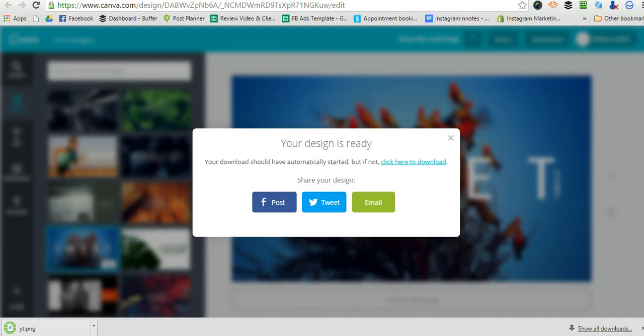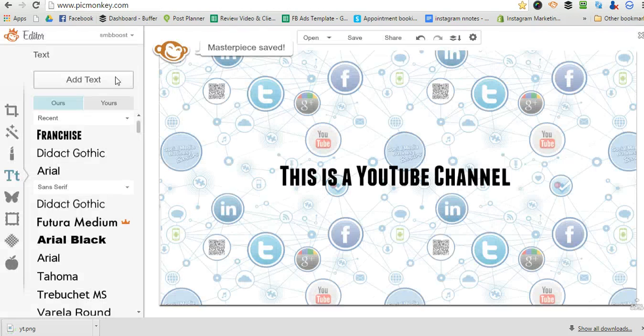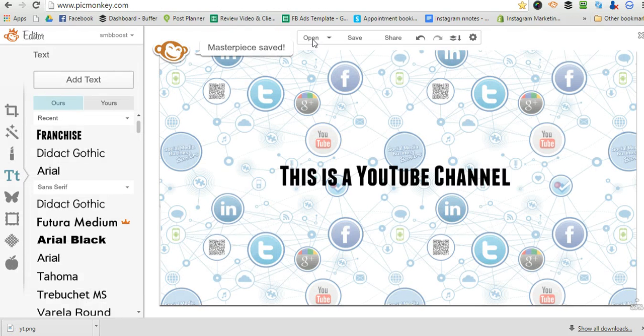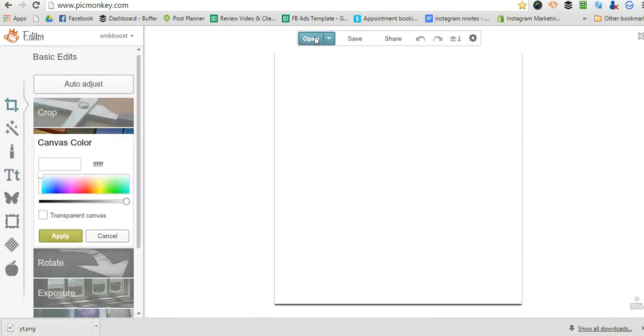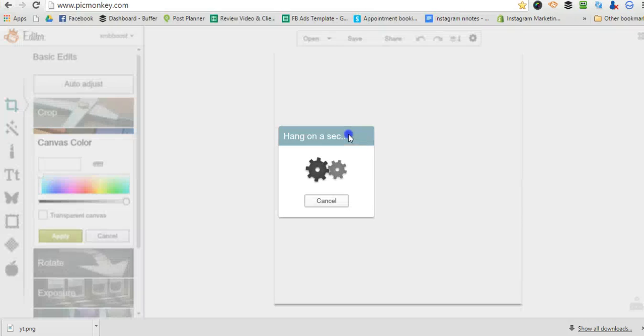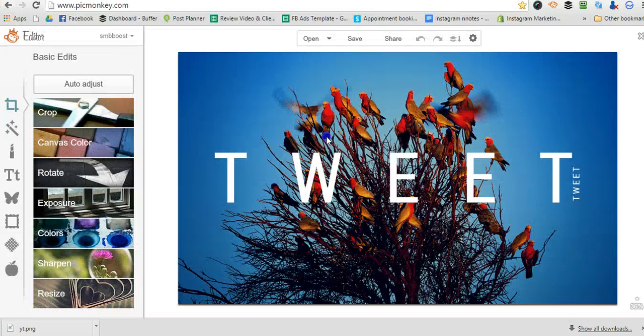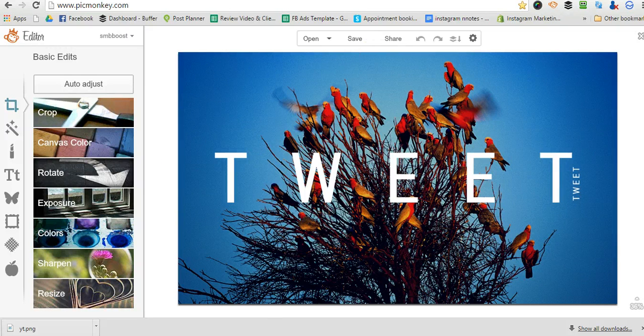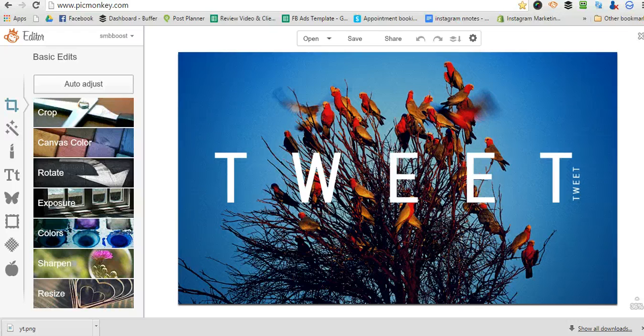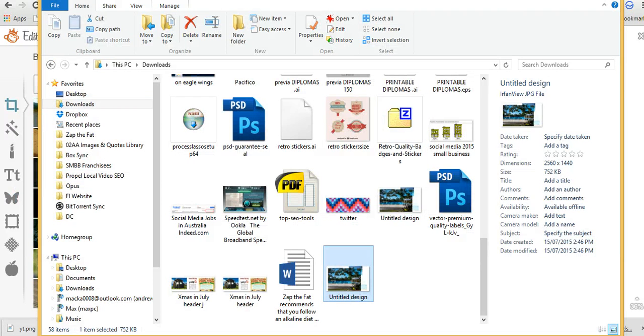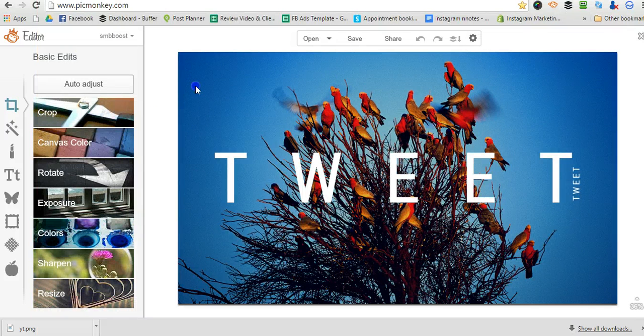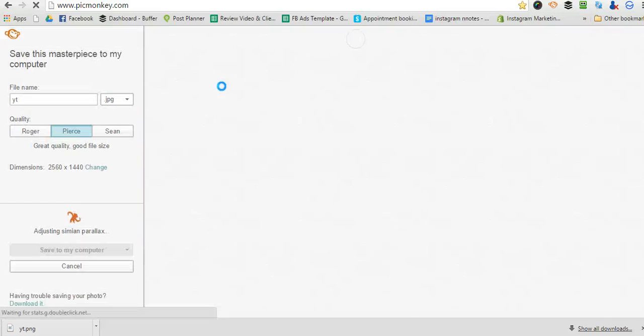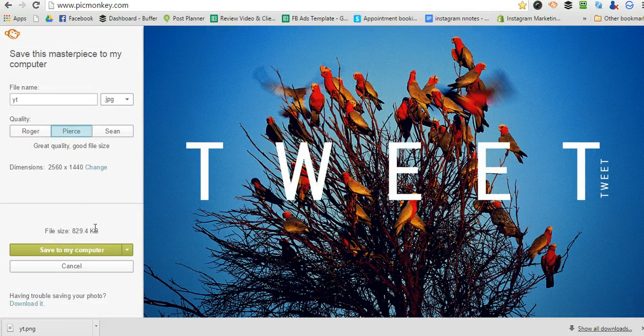And then we'll go over to PicMonkey and open that Canva image. It was about 5 megabytes. Now we're going to click save. I'm not doing anything else apart from saving it.